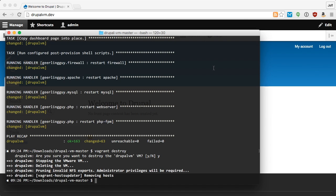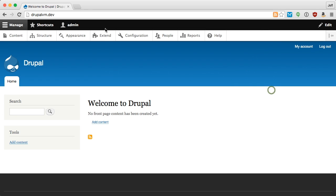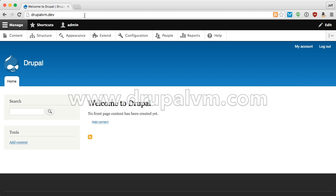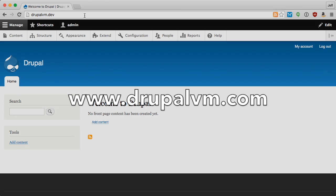I'm going to be posting other videos demonstrating Drupal VM on Windows, Drupal VM with PHP 7, and how to use it with existing Drupal sites or multi-site Drupal installs. For more information about Drupal VM, go to DrupalVM.com.